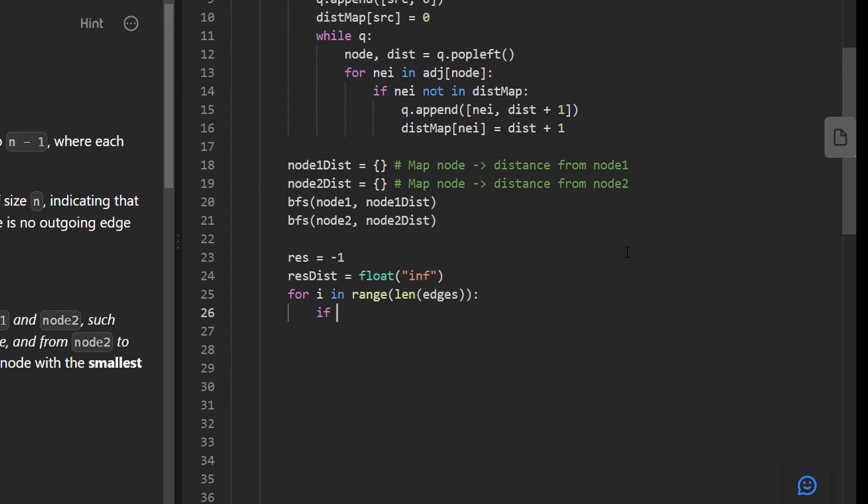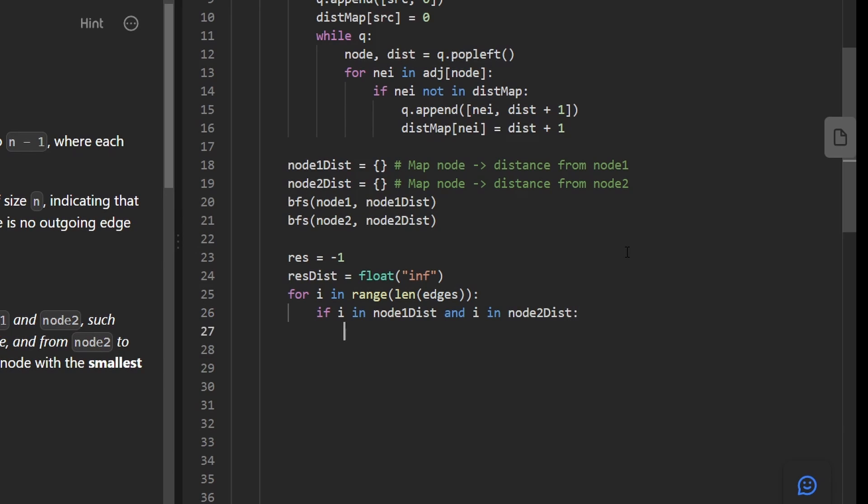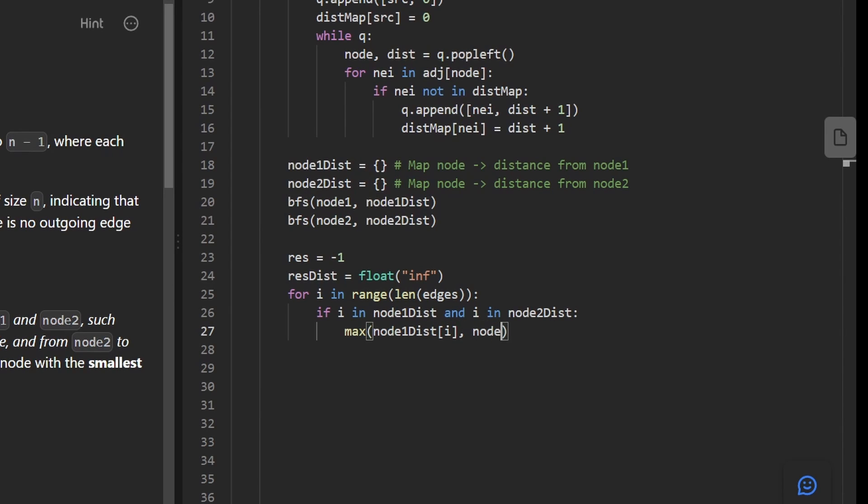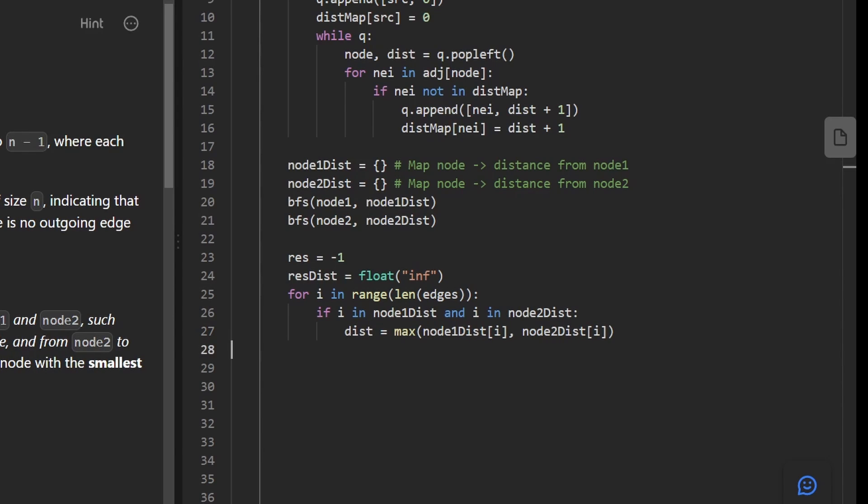And then we want to check. We want to make sure that node is in node 1 distance map and it's in node 2 distance map. It can be reached by both nodes. Then we want to calculate the max distance that it is from node 1. We can get the distance like this. That's why we created these two hash maps. And same thing for node 2. We can get the distance like this. We take the maximum of those two and that's our distance.